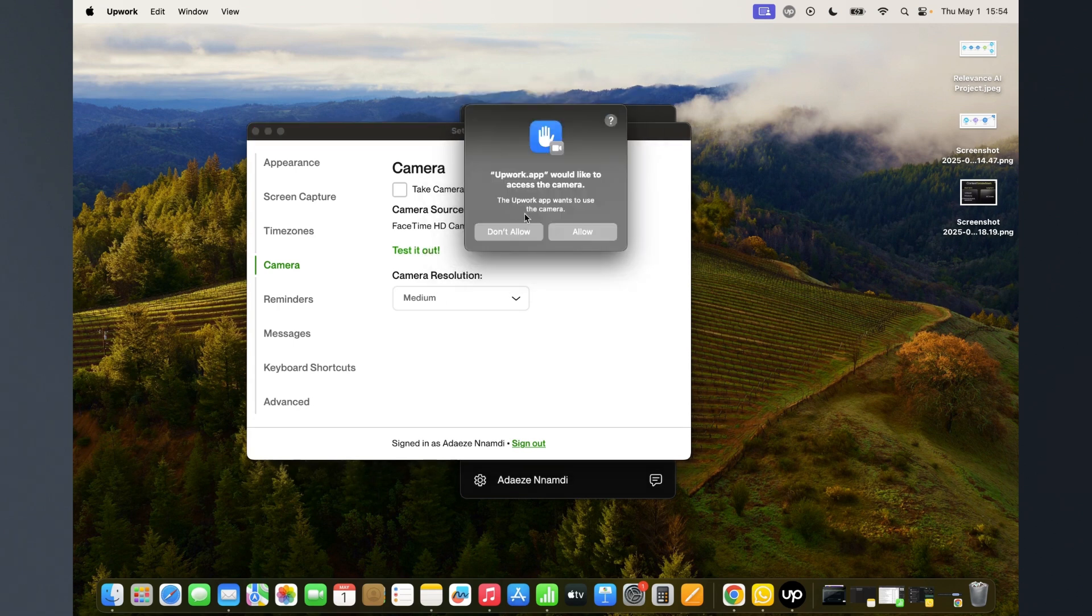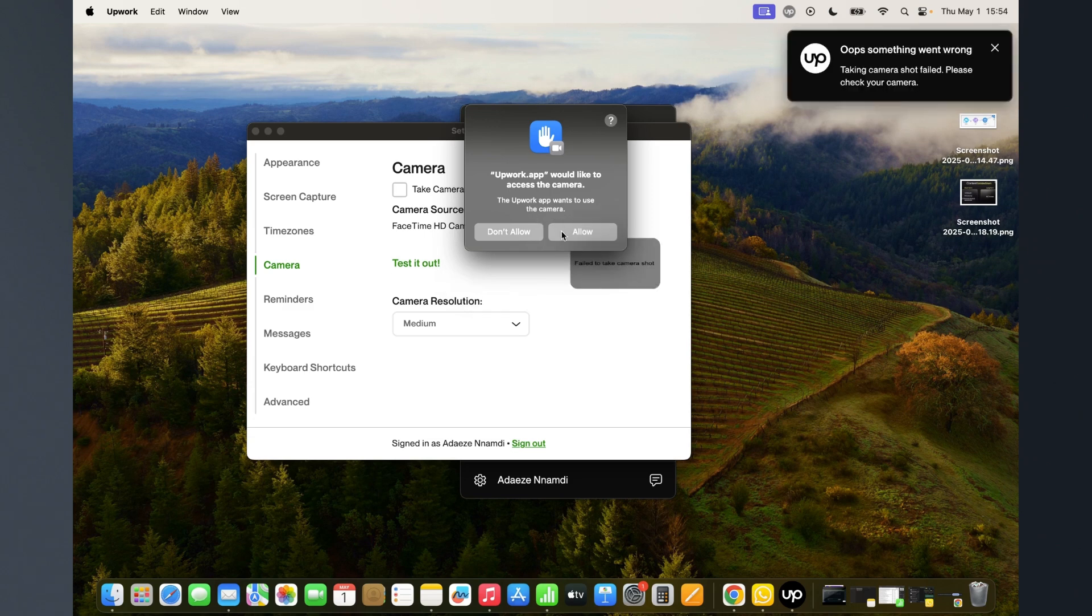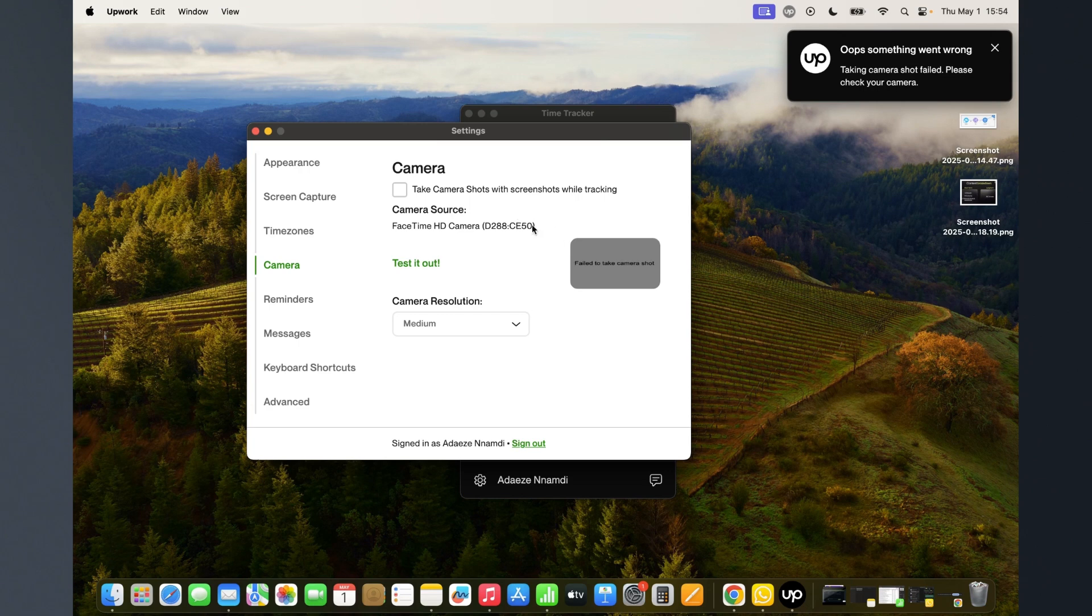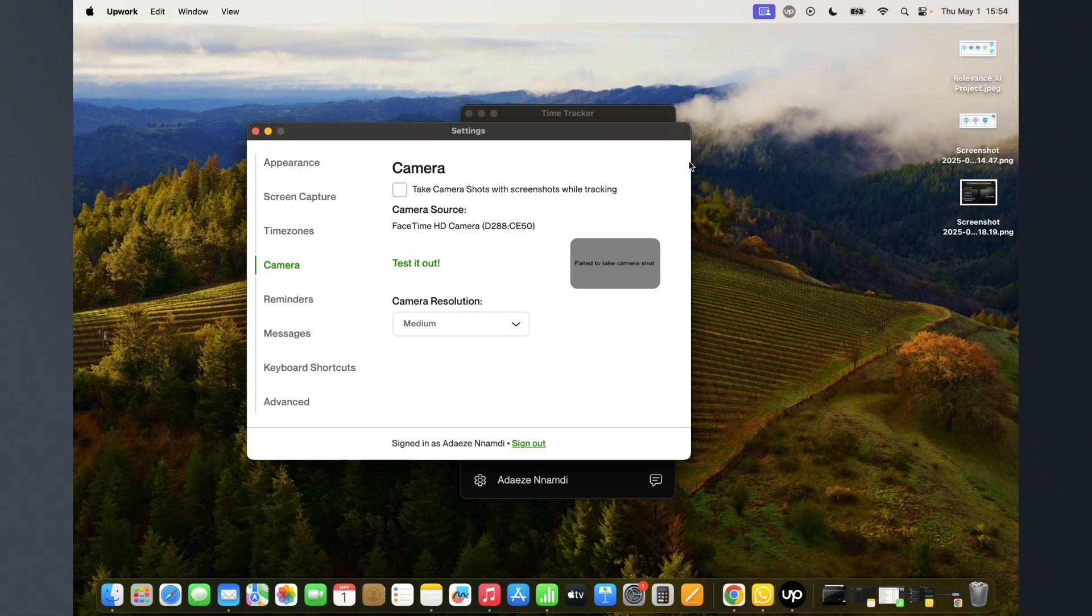Okay, Upwork would like to take a screenshot of my camera. I want to test it. Yeah, that's why it looks like something went wrong - that's because I unchecked it here.